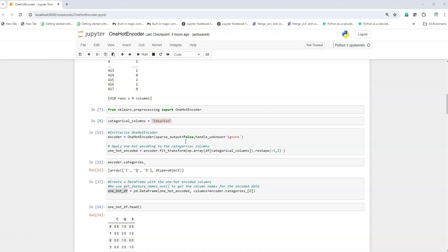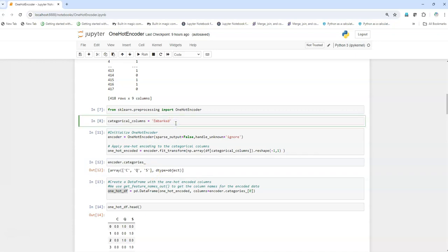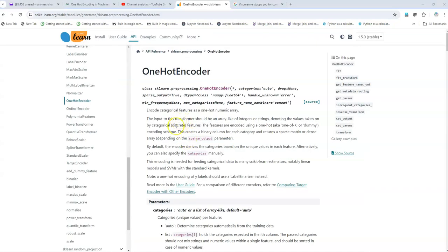A few more important things: one-hot encoding should be used only when the number of unique values in your categorical variable is small. If there are hundreds or thousands of unique values, you should be careful because it will expand your data column-wise, which can cause issues while training. Also, one more important thing: you should always handle missing values and NA values in your data before using any transformation, be it one-hot encoding or otherwise. Now let's look at the scikit-learn OneHotEncoder documentation.